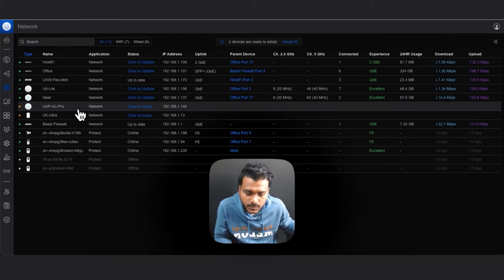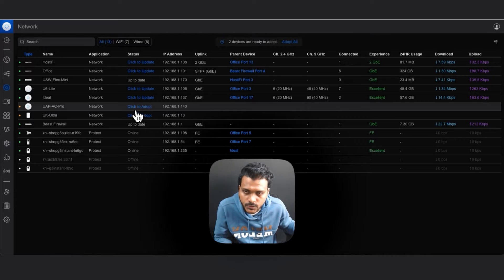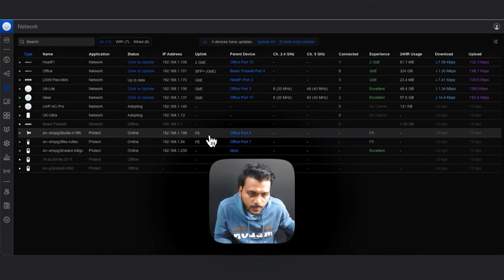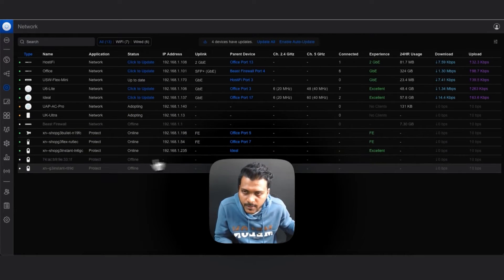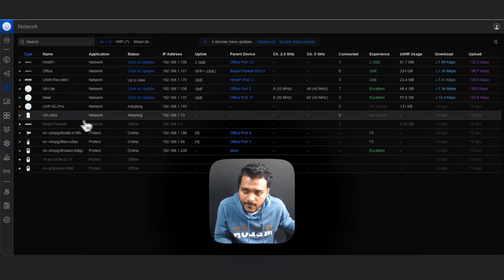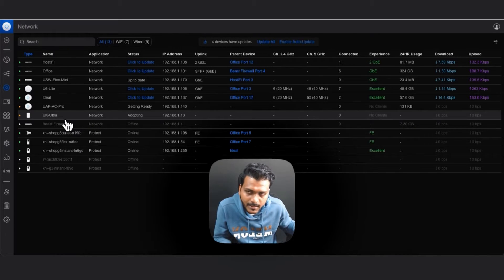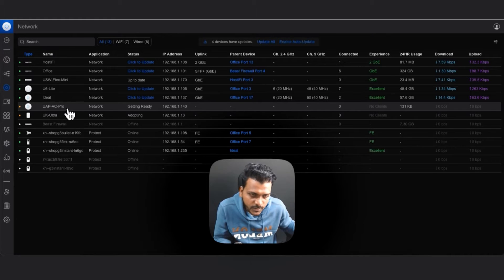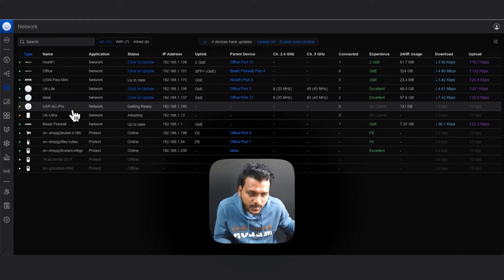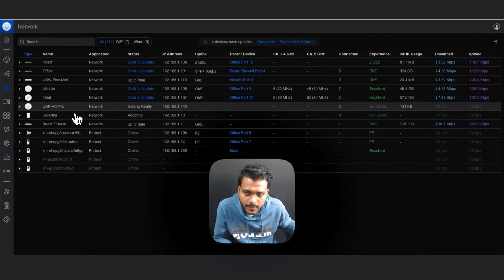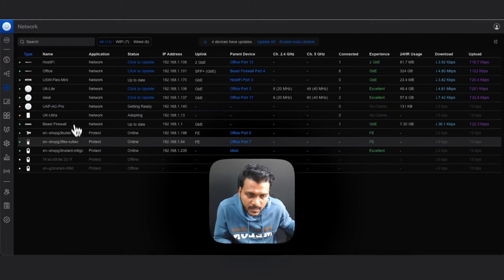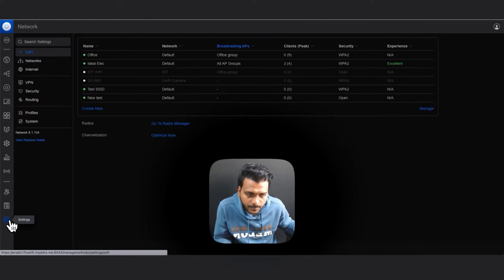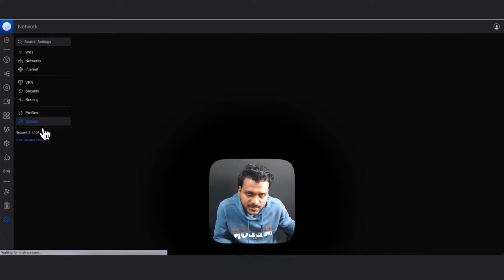You can see here they both show up on the controller pending adoption. Please go ahead and click to adopt both the access points. Once they are adopted, I will let U6 Ultra connect directly to the switch. For the UAP AC Pro, I will remove it from the PoE switch and power it to the PoE injector and then it should connect wirelessly.